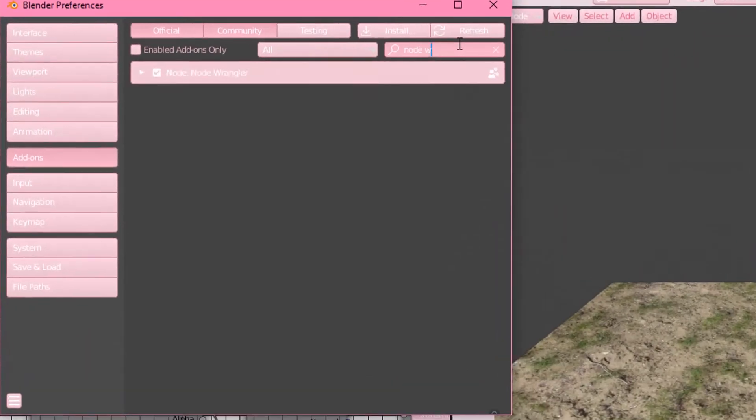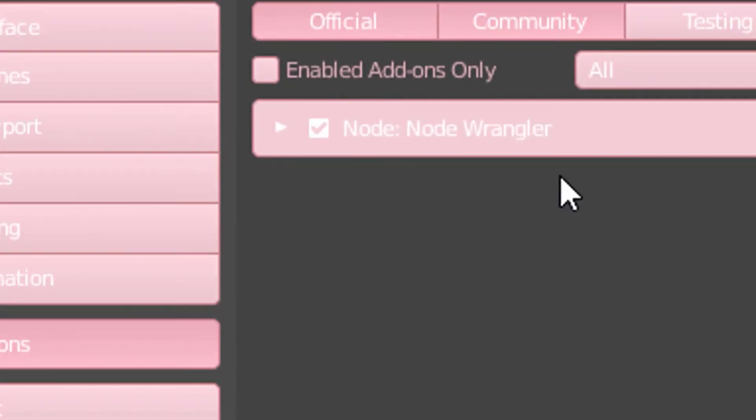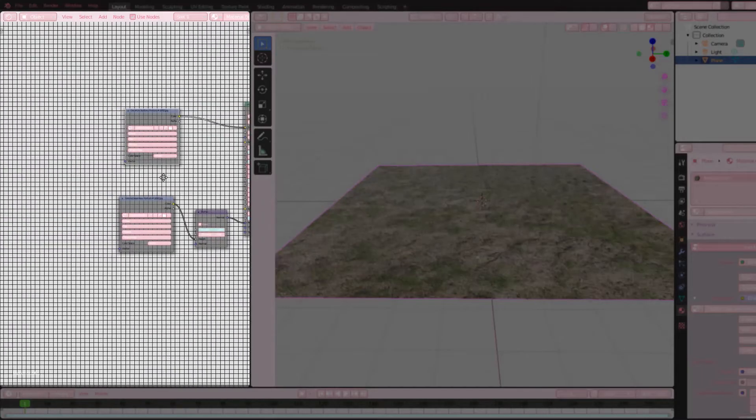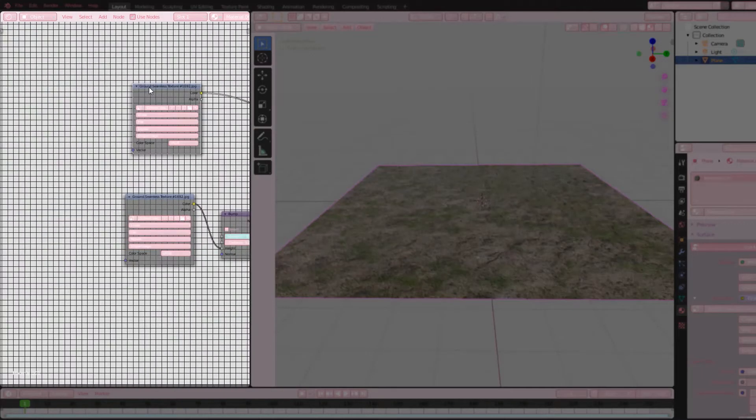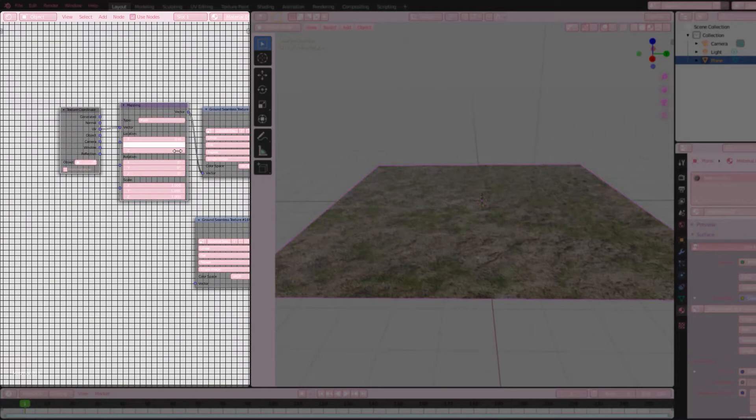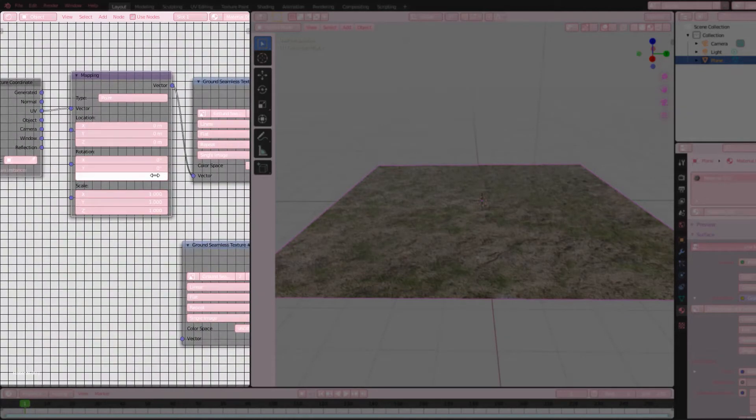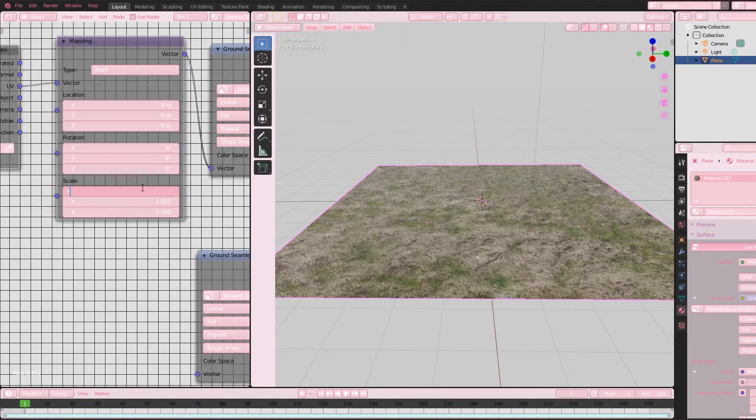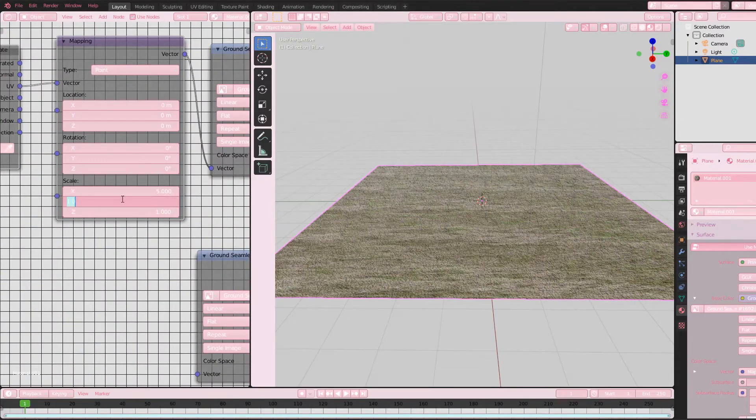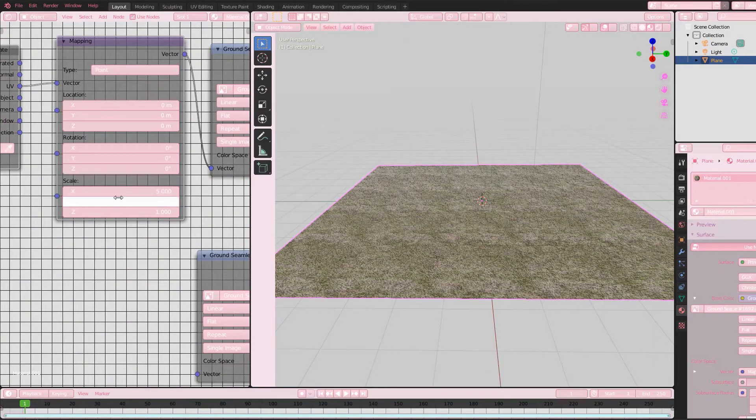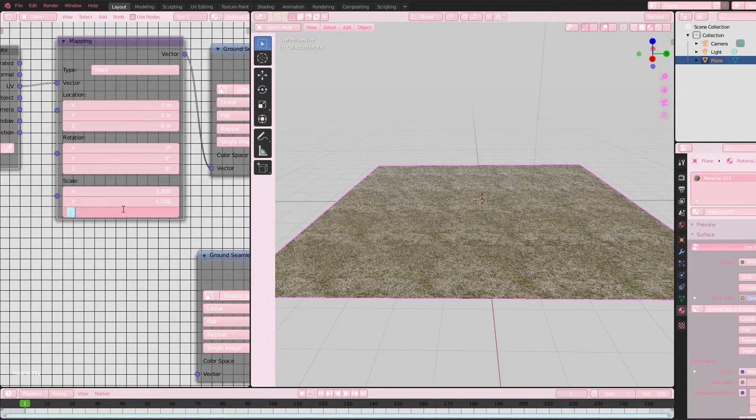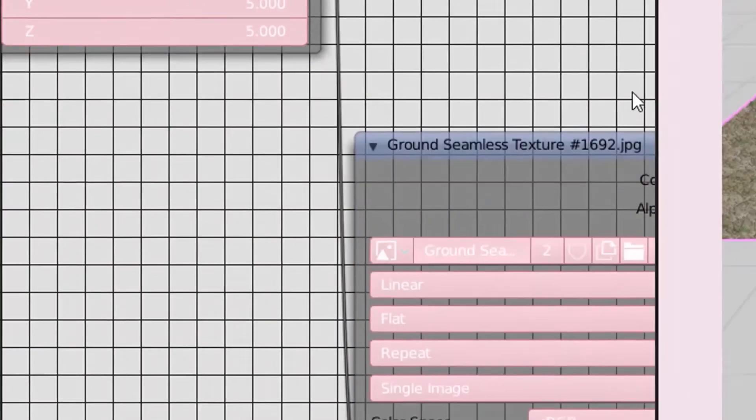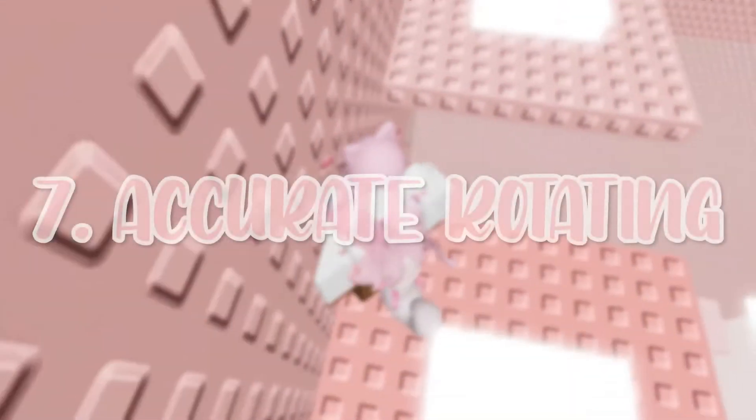Next, open your shading workspace and click your texture, then do Ctrl+T on your keyboard and it should bring up two nodes. Go to Scale and mess around with it until it looks good. Now connect the Mapping vector into the Bump vector and voila!